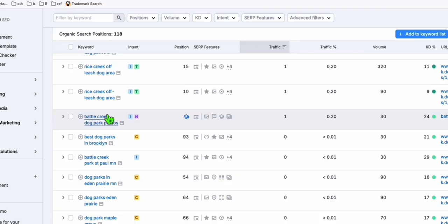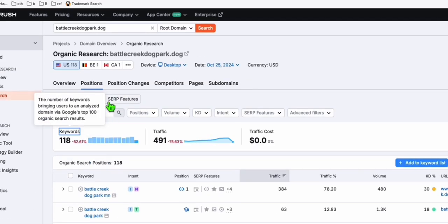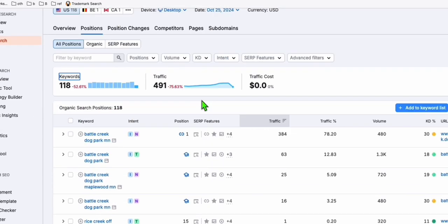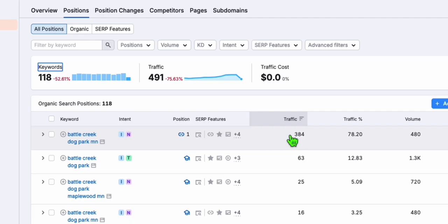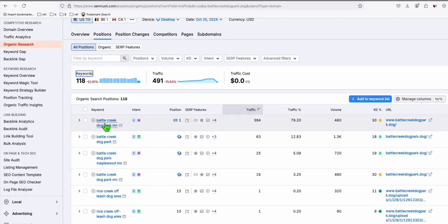You can create all these 118 articles, these keywords that are already ranking. Look at this guys, Battle Creek Dog Park. This is ranking number one and getting 384 traffic by creating these type of keywords.